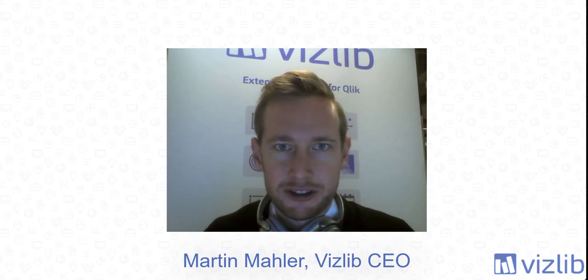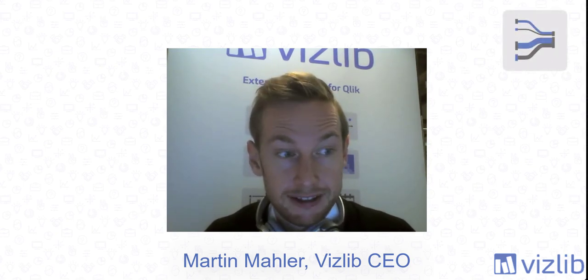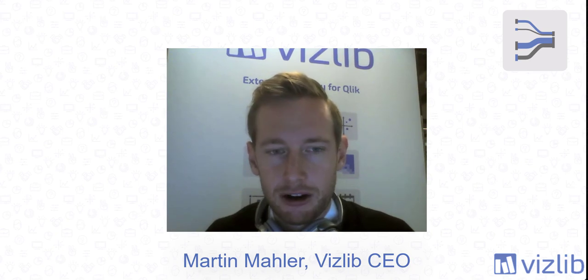Hey guys, welcome to another technical session where I will walk you through the technical capabilities of our powerful VizLib Sankey chart.